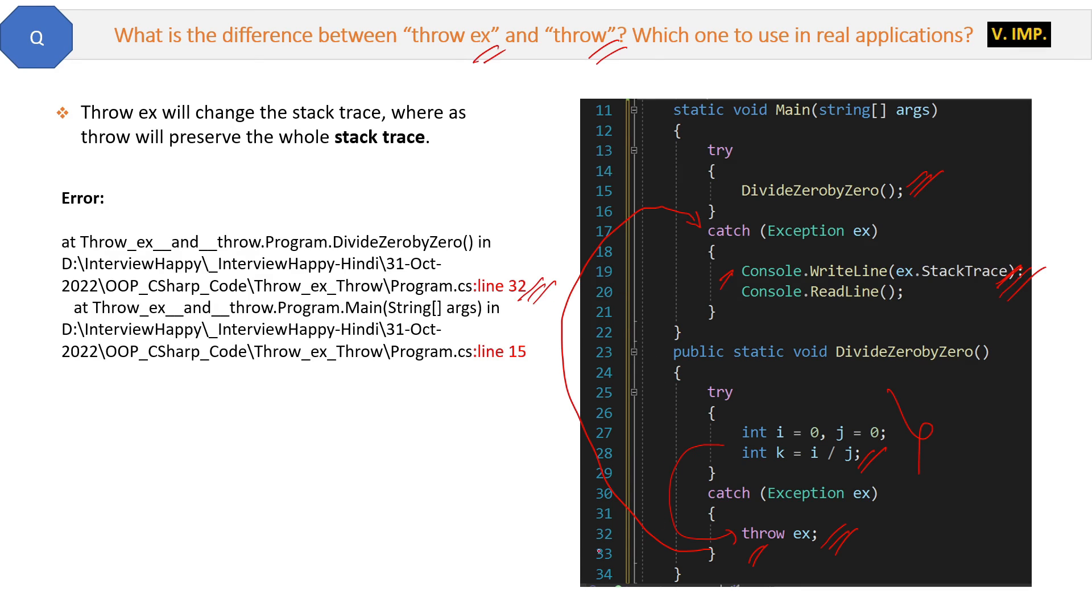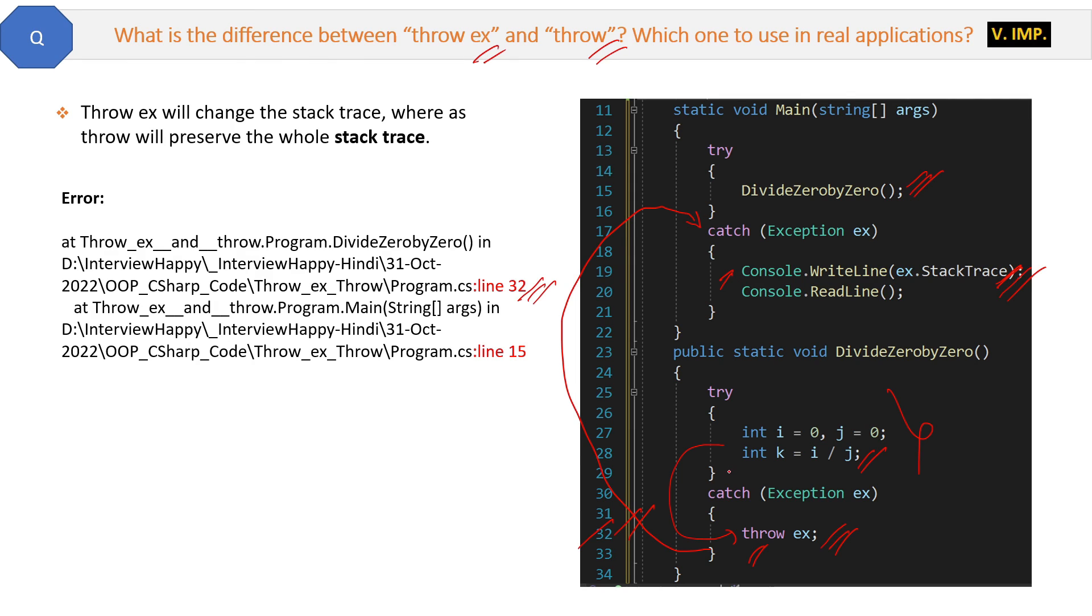...you see at line 32 we have throw ex. The root of the error is not here. We tried dividing by zero. So throw ex is not the root of the error. Basically, throw ex is not preserving the actual stack trace and it is somehow changing the stack trace.